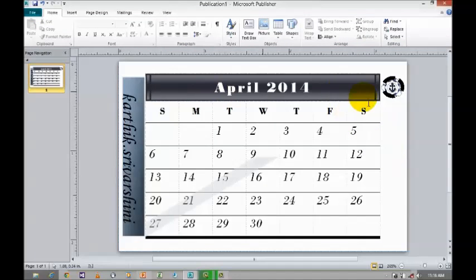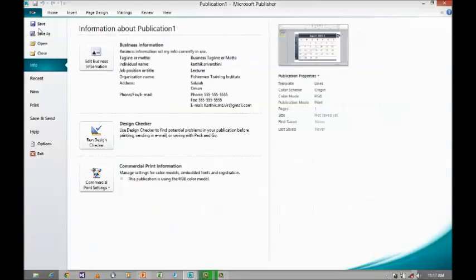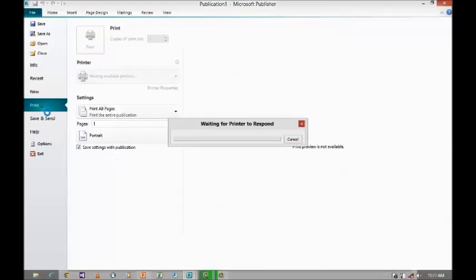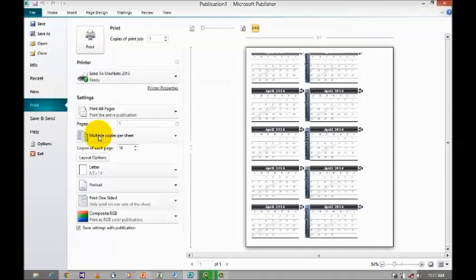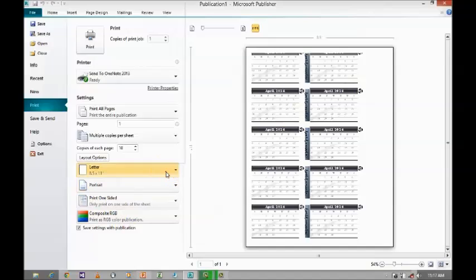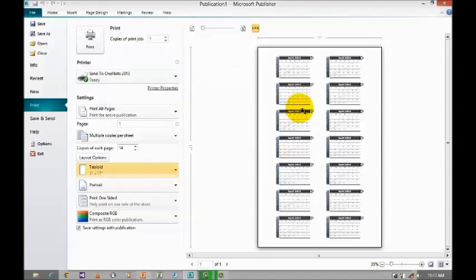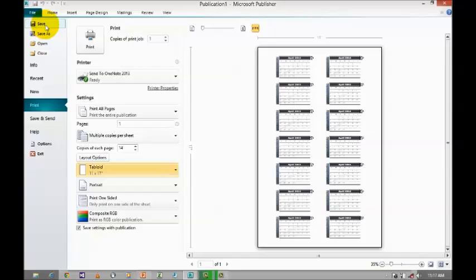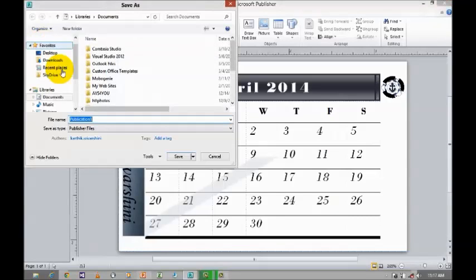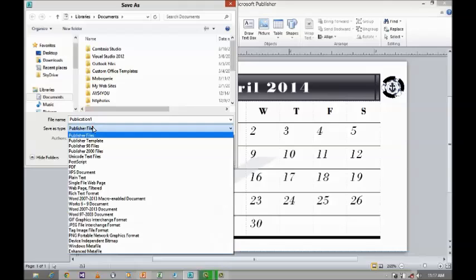And if you want to do any other customization, if you want to insert any text here also you can able to insert it. After doing all your customization, go to file and print where you can able to see the print preview. And if you want to change the paper size, you can able to change it. And if you want to save it, you can use the option save and give a name.